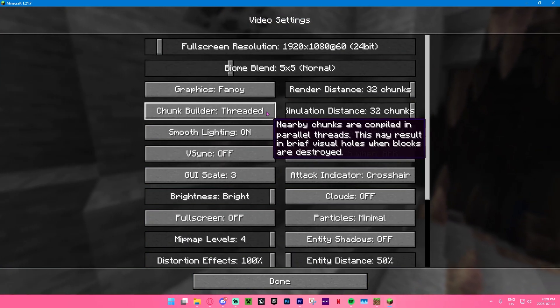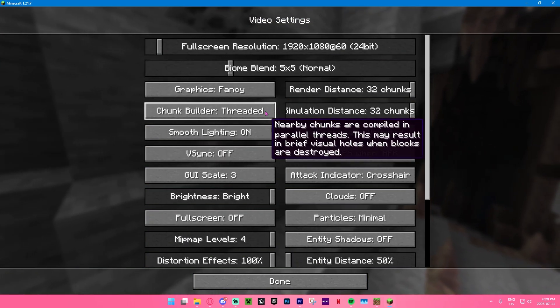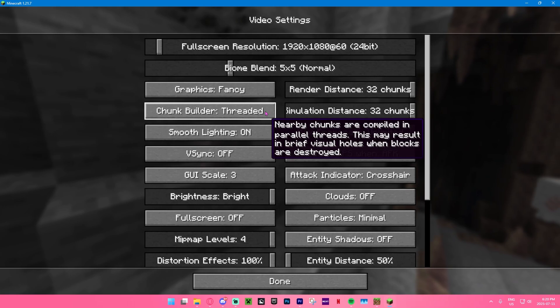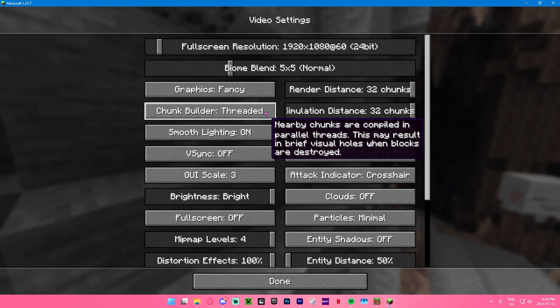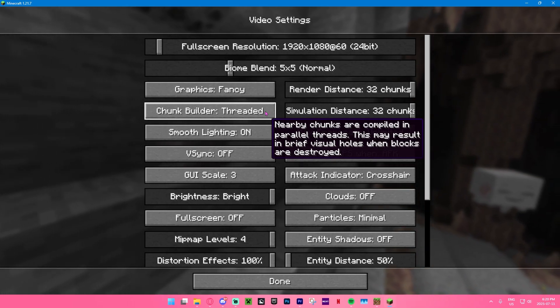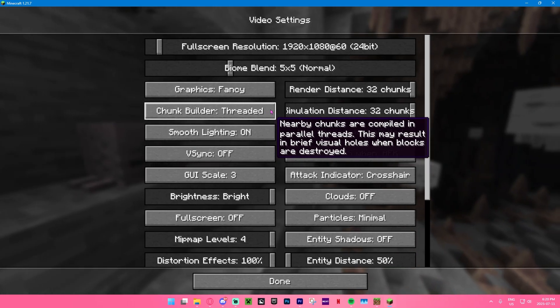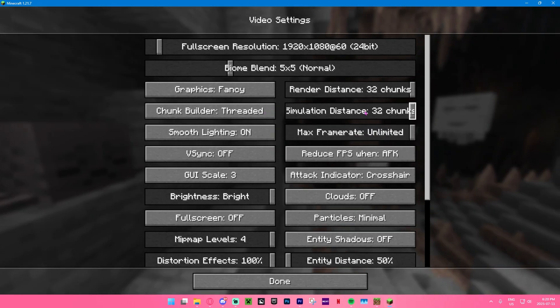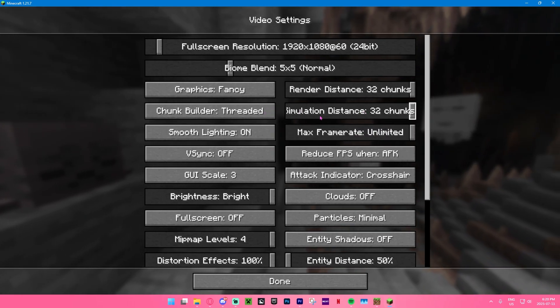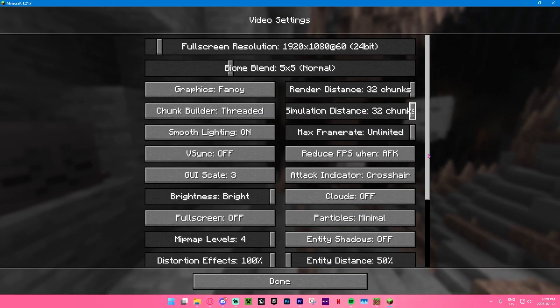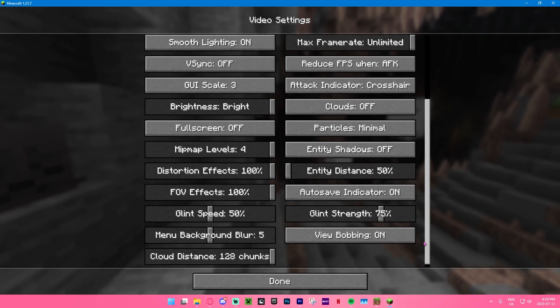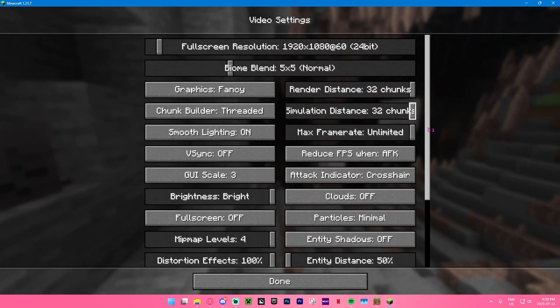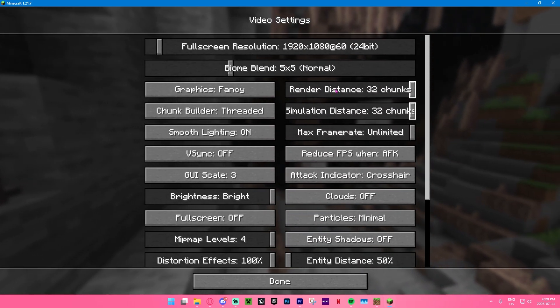And also, I think if you change chunk builder to threaded as well too, that may help slightly as well. Don't quote me on that, but yeah, it does seem like that could help as well as the simulation distance. And yeah, I mean, there's really a ton of stuff you guys can go ahead and edit in over here, but the main stuff is the render distance.